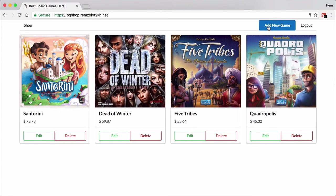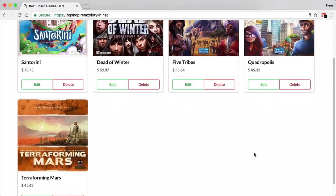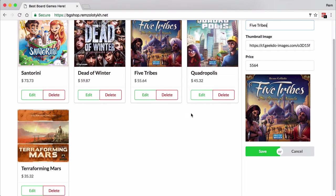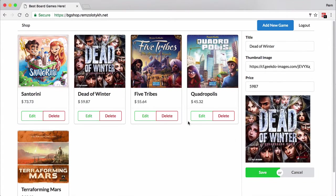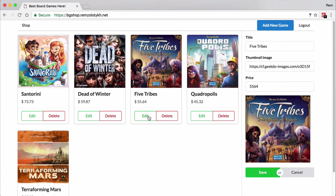Next we'll implement client-side CRUD. Here you'll learn how to create your own forms and then we'll use this form to create a new game. After that we'll reuse the same form to edit already created games. You can see that when I click on different games, the data in the edit form is changed.